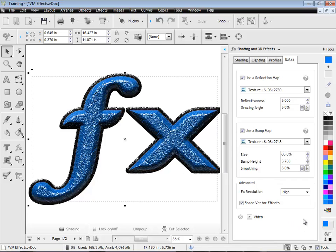So that's how to use the reflection maps and the bump maps. And as I explained, if you fiddle around with these settings, you can get some amazing effects. And I really encourage you to do that. And that's the end of this lesson. Thank you.